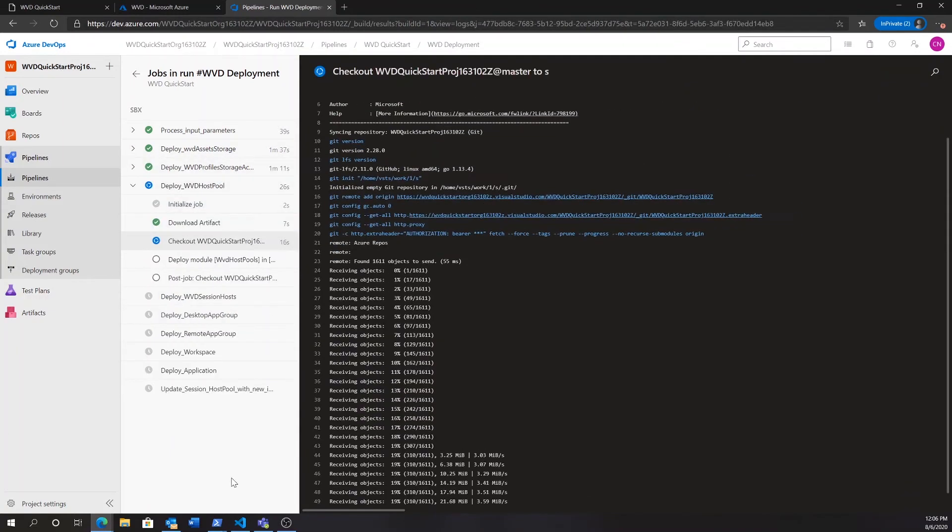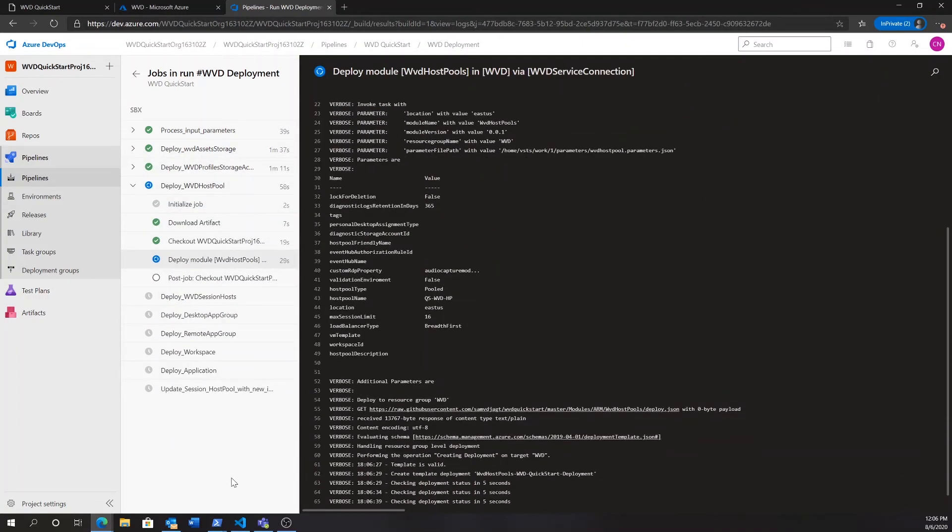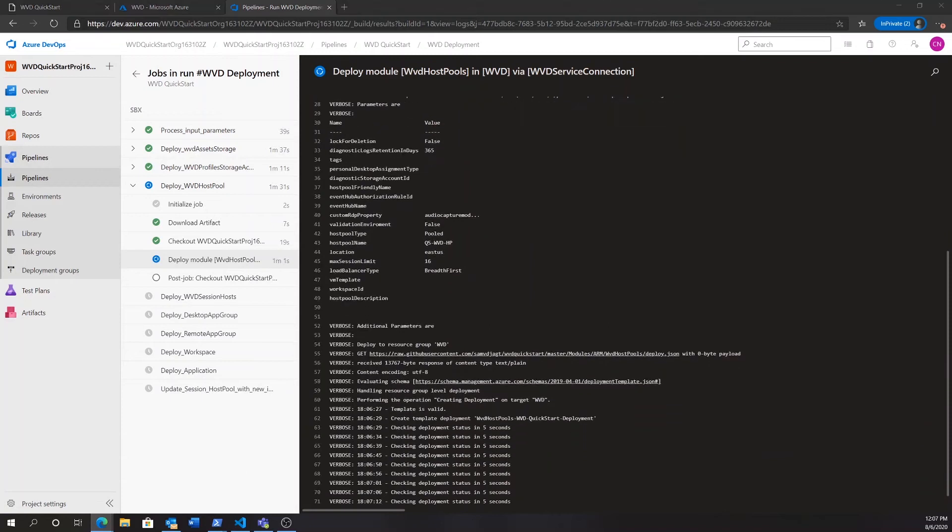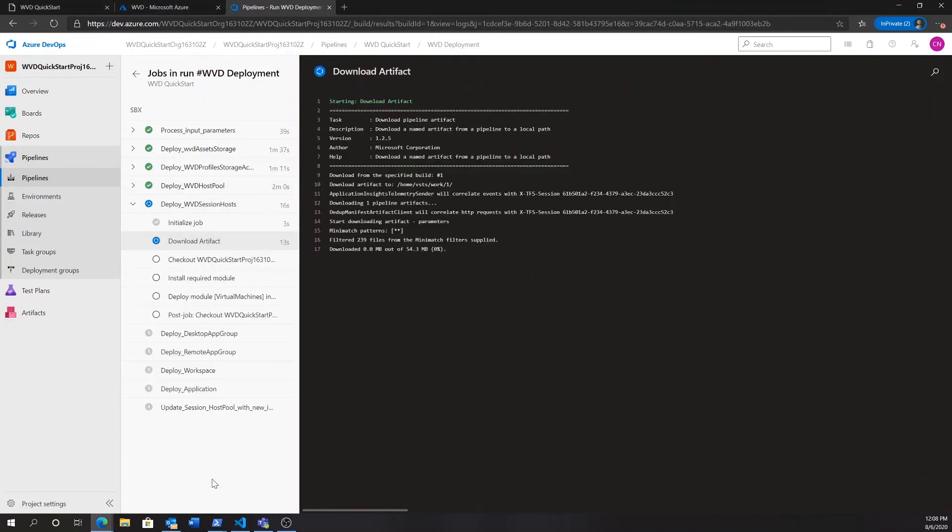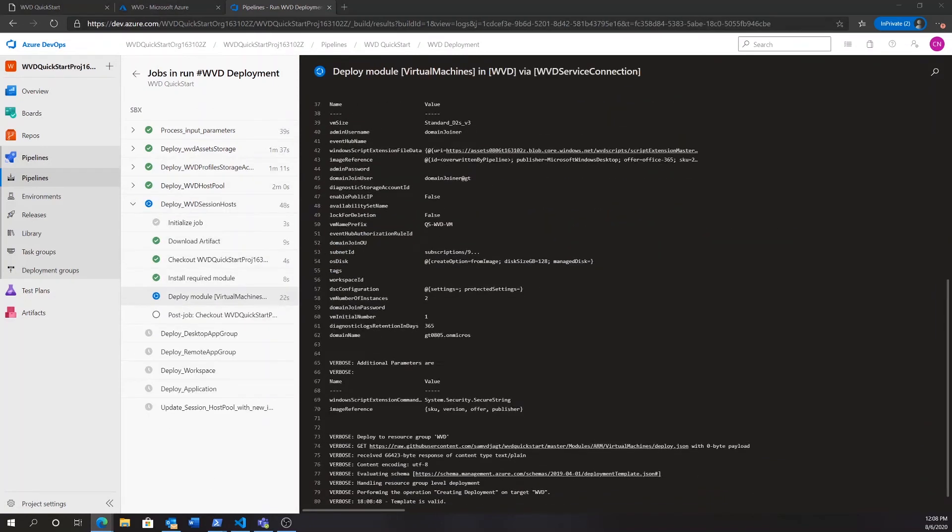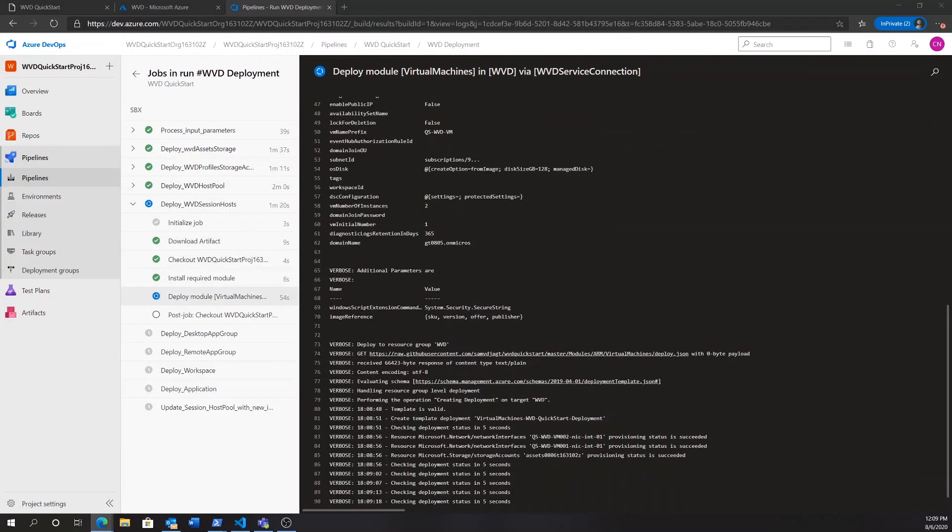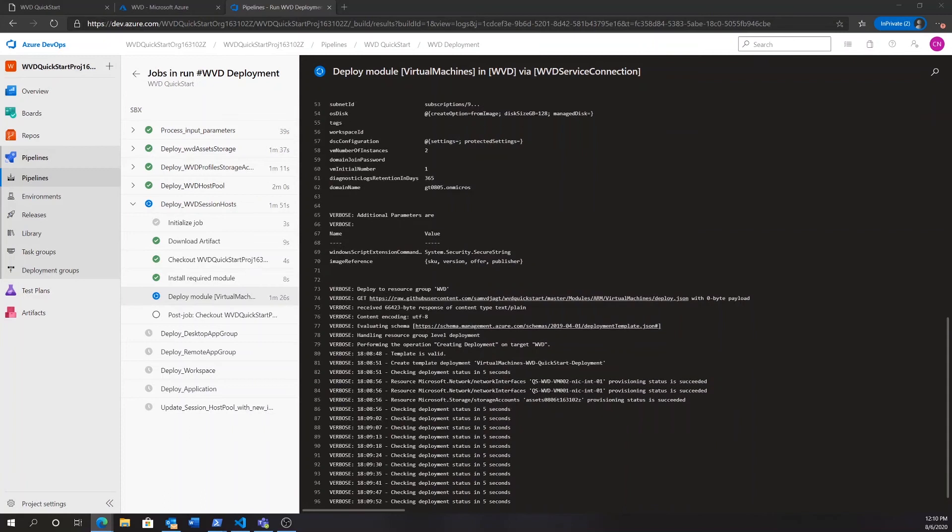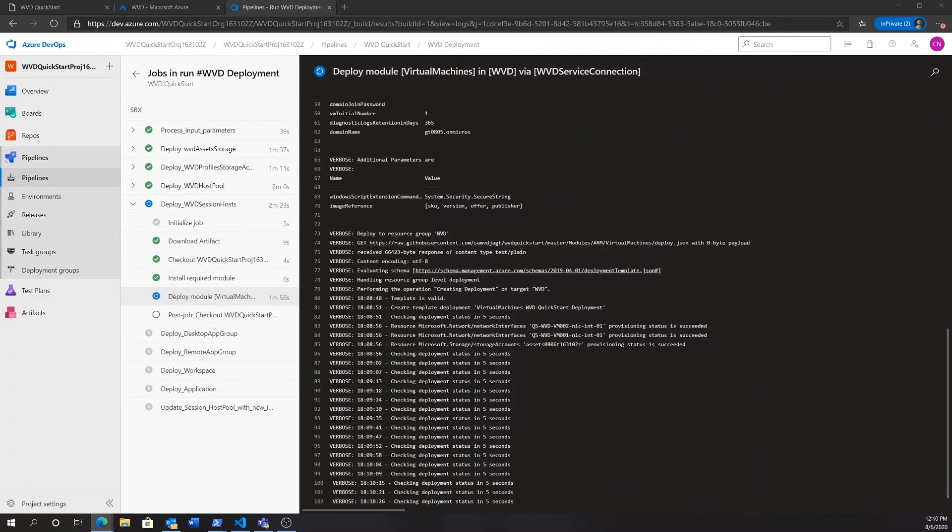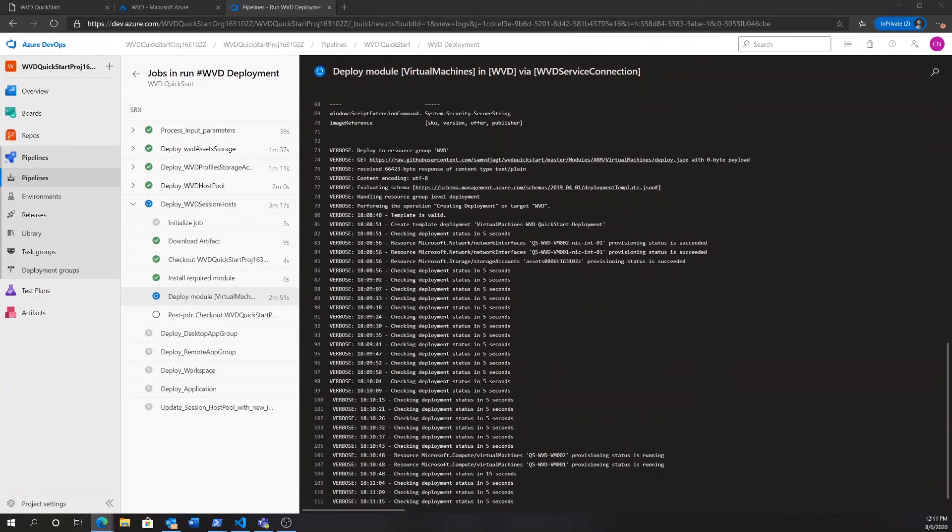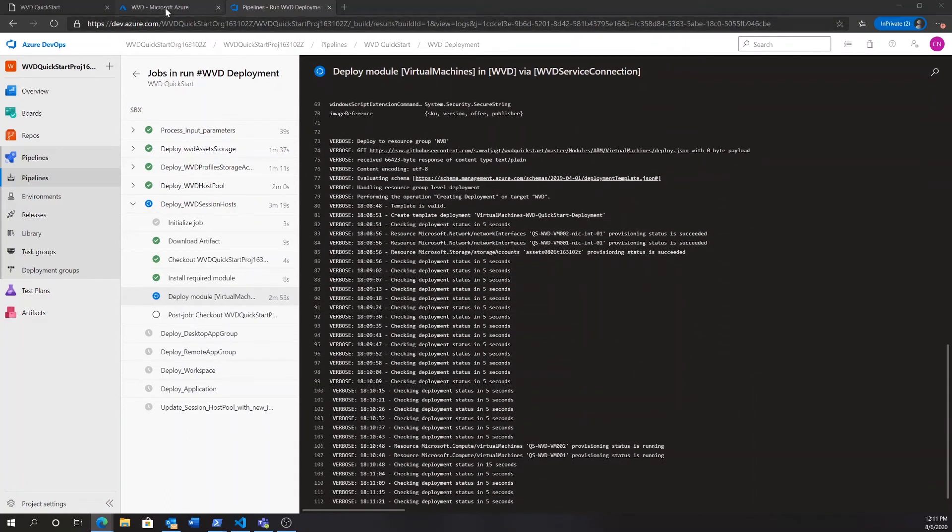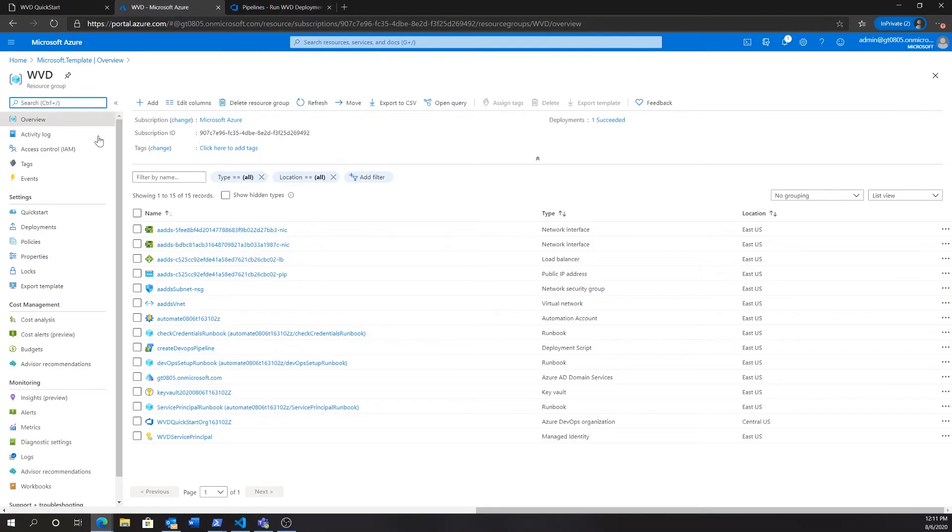This pipeline, which is going to deploy virtual machines for us, as well as a host pool and application groups, will take roughly 20 minutes to complete. Then, as you would expect, you can also follow along with this deployment in the Azure portal.